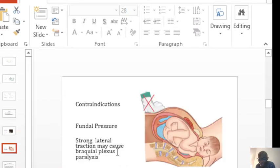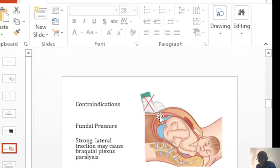There are a few things that we're not supposed to do once we're in the presence of shoulder dystocia. For example, fundal pressure. You'll see it on our wards,